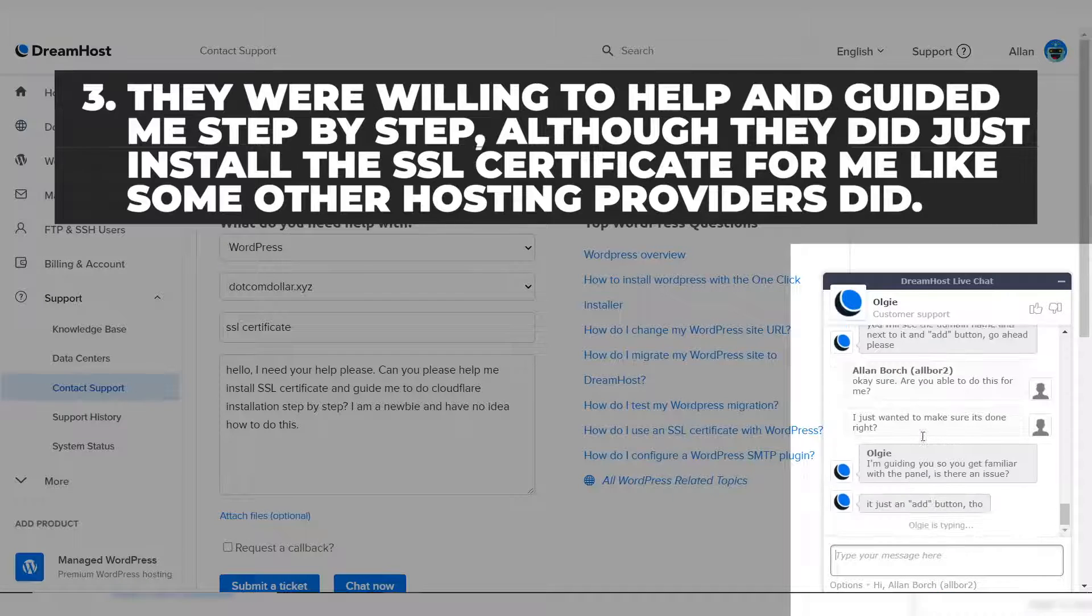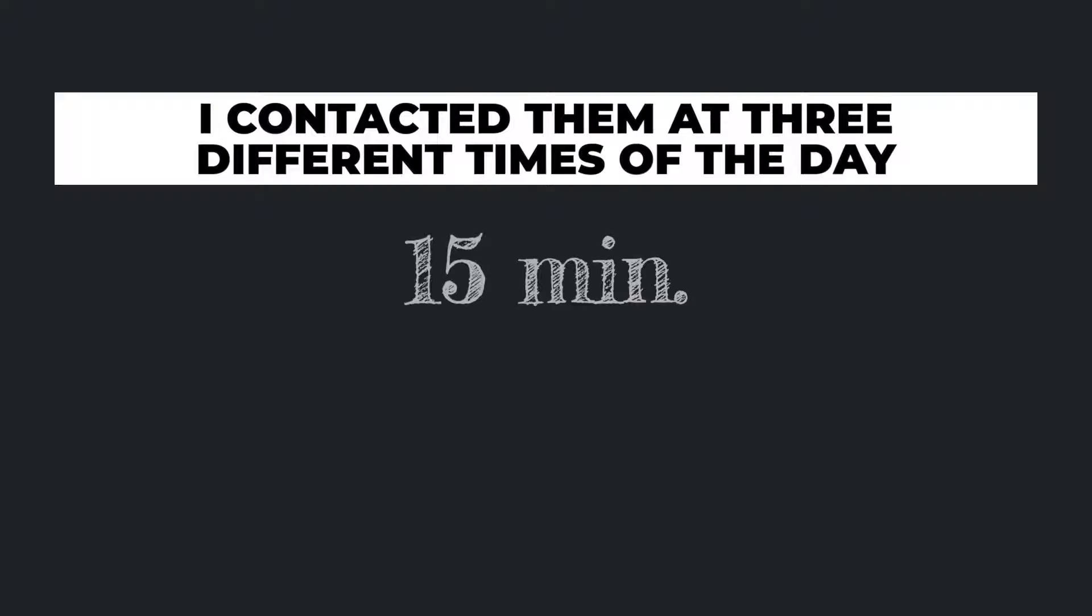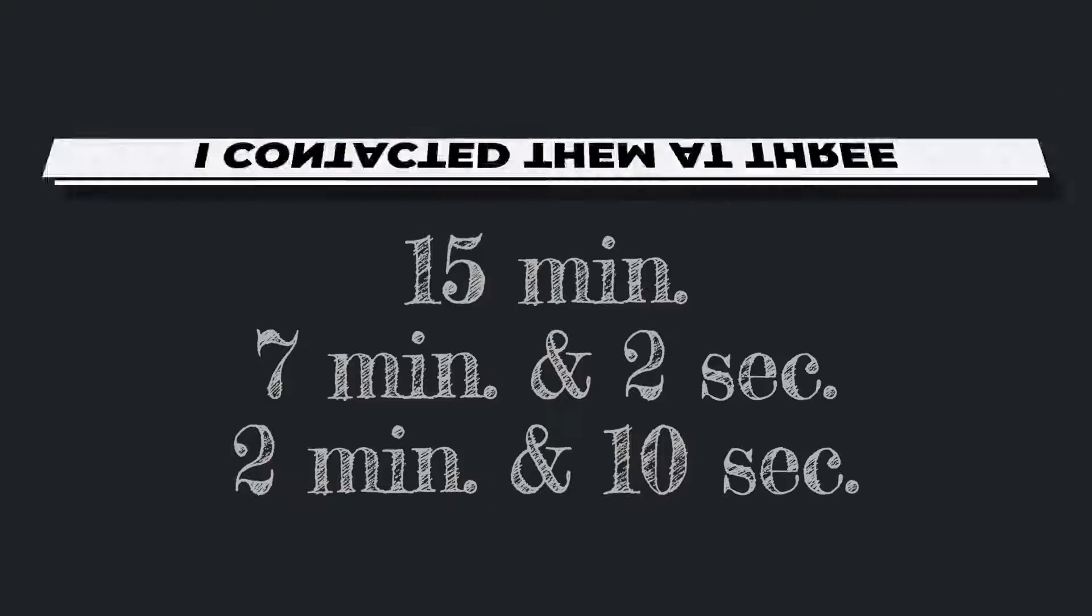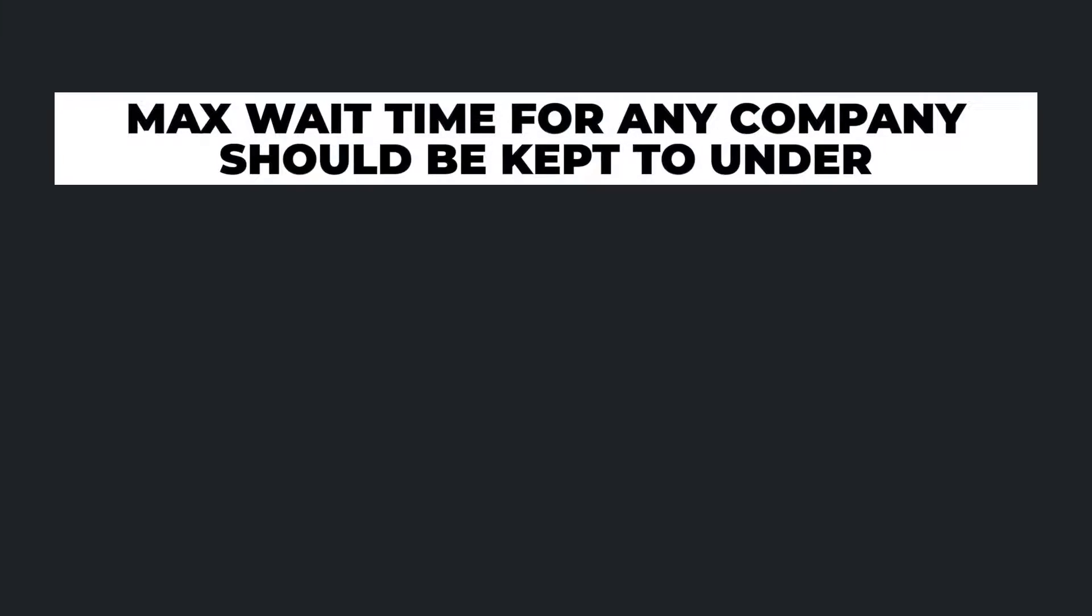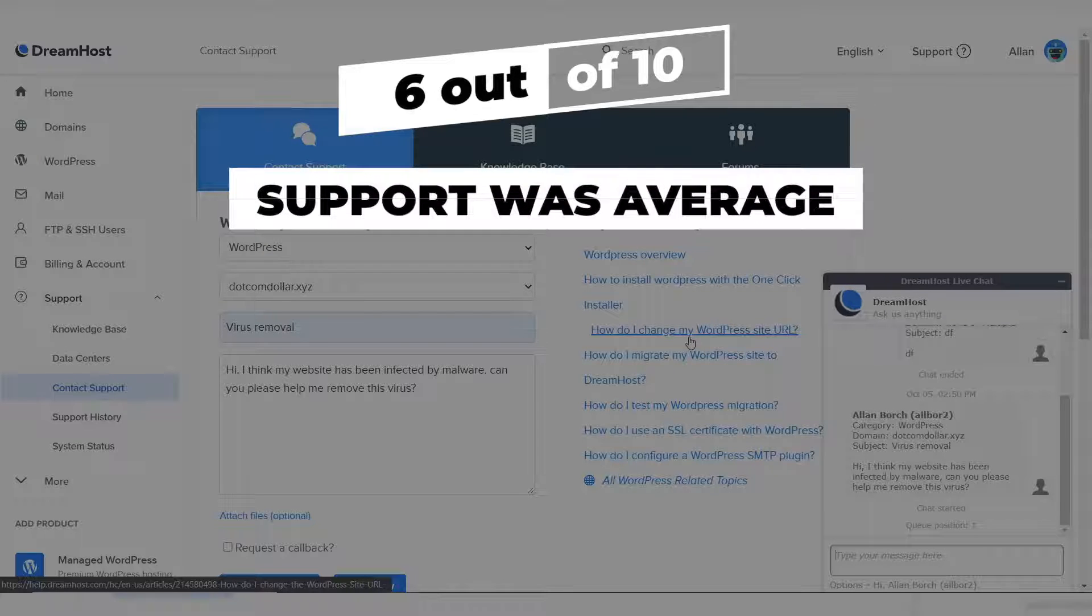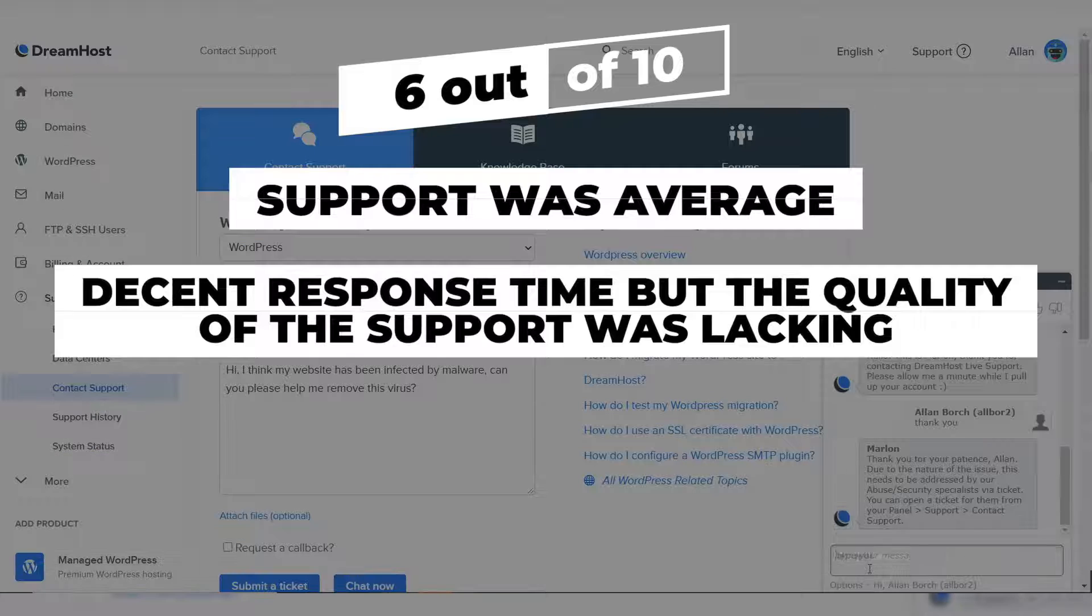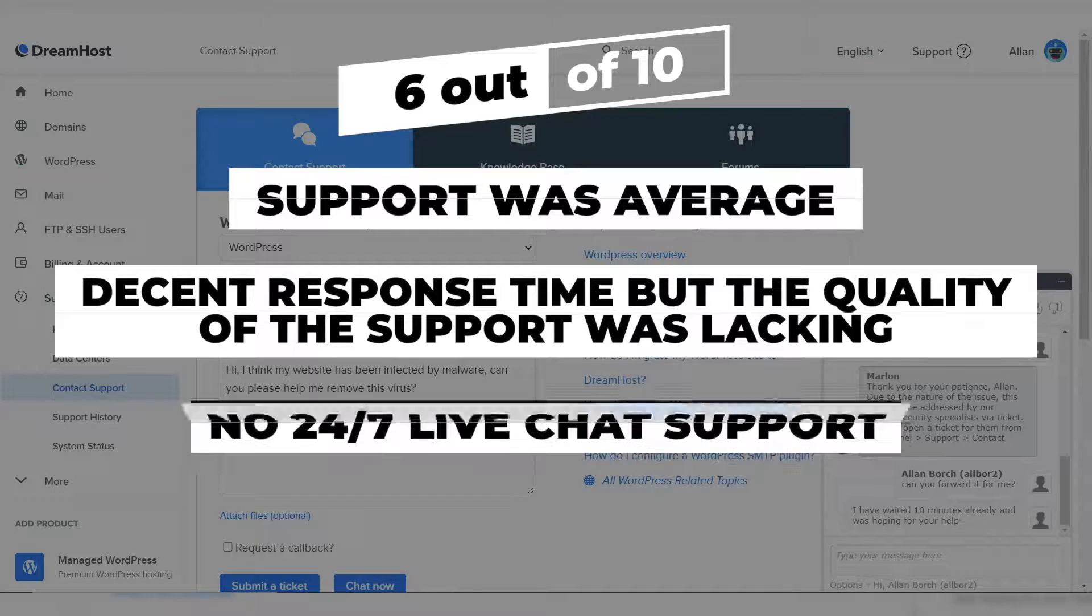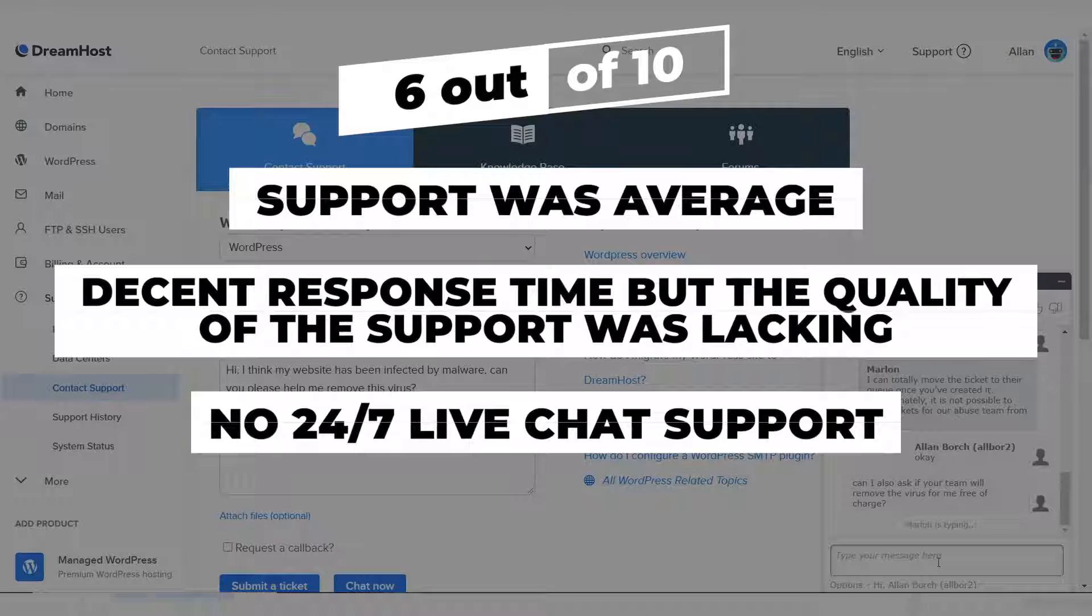With regards to their response time, I contacted them at three different times of the day to make sure I get an overall average and not just a bias fast response time during their off-peak hours. So the three times were 15 minutes, 7 minutes and 2 seconds, and 2 minutes and 10 seconds. The average of those three times turns out to be around 8 minutes wait, which is definitely a little bit high for me. I think the max wait time for any company should be kept to under 5 minutes. Overall I would have to score DreamHost support 6 out of 10. I would say their support was average. It was not great but it wasn't the worst either. They had a decent response time but the quality of support was lacking in terms of the support team's level of knowledge and know-how. And they also lost more points from me because they did not have 24/7 live chat support for new customers looking to sign up with DreamHost. So I wasn't really happy with that part.